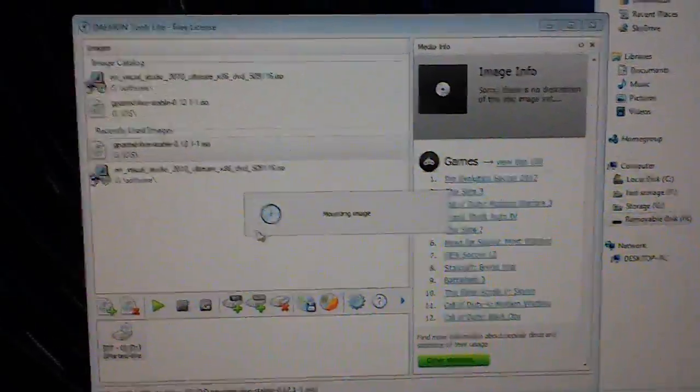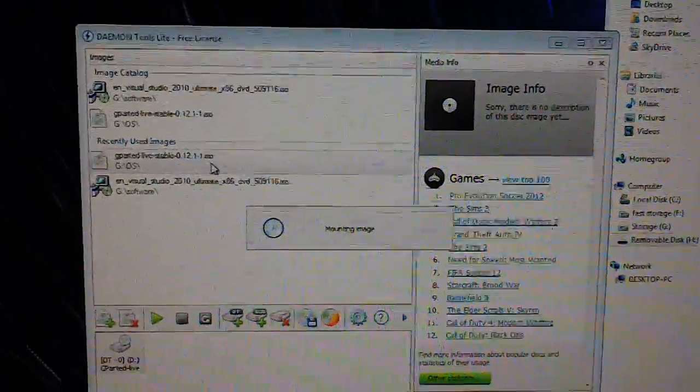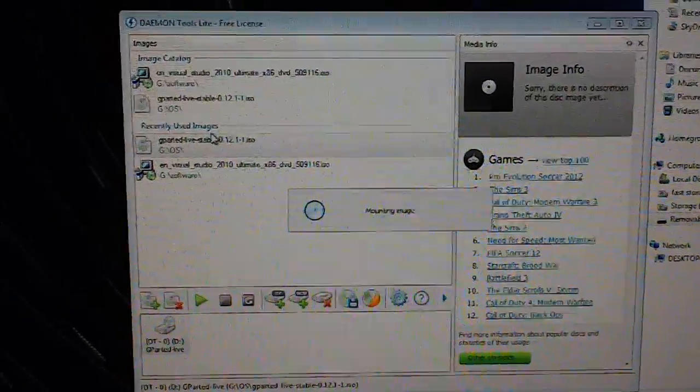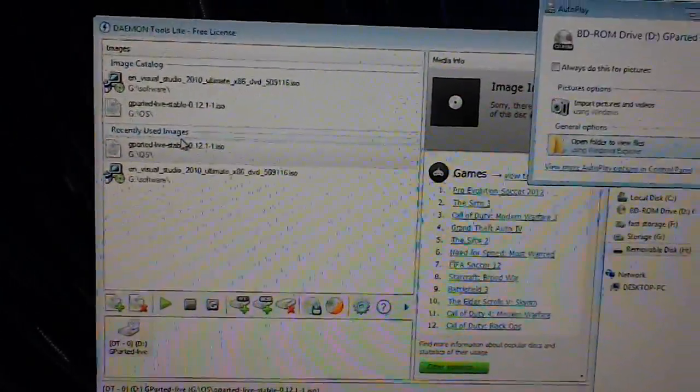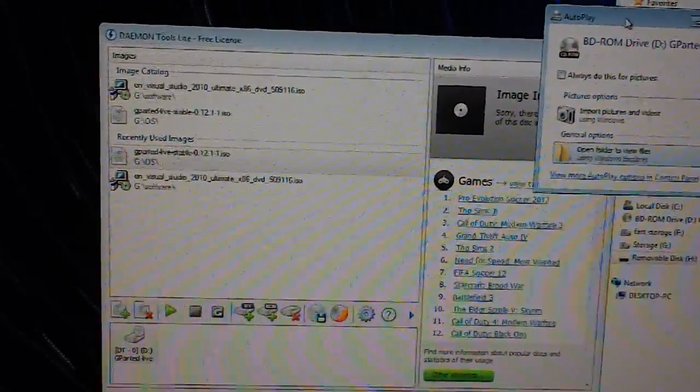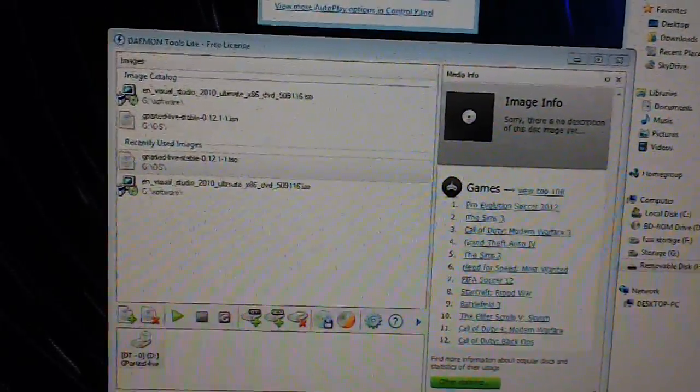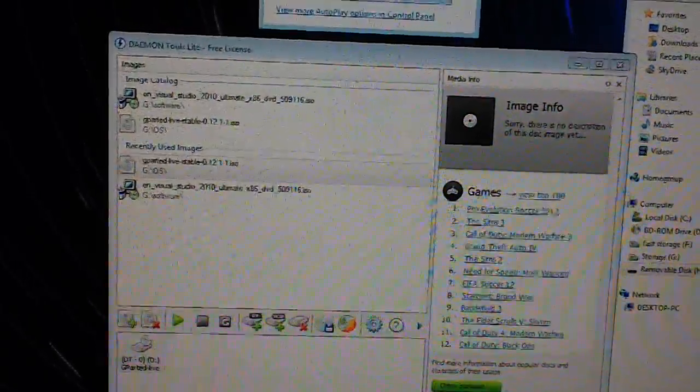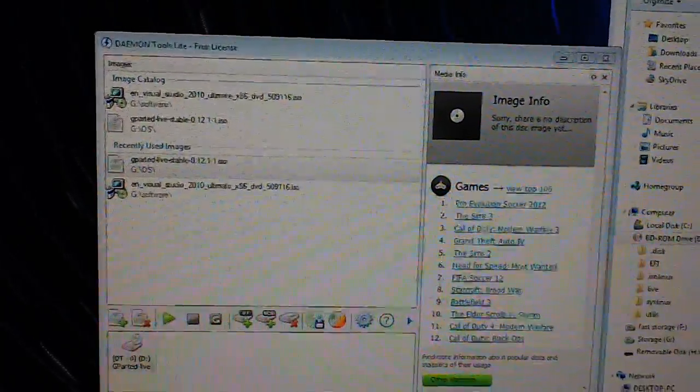So what you're going to want to do is first mount the ISO using whatever your favorite ISO mounting tool that you wish to use. For me, I use DaemonTools.